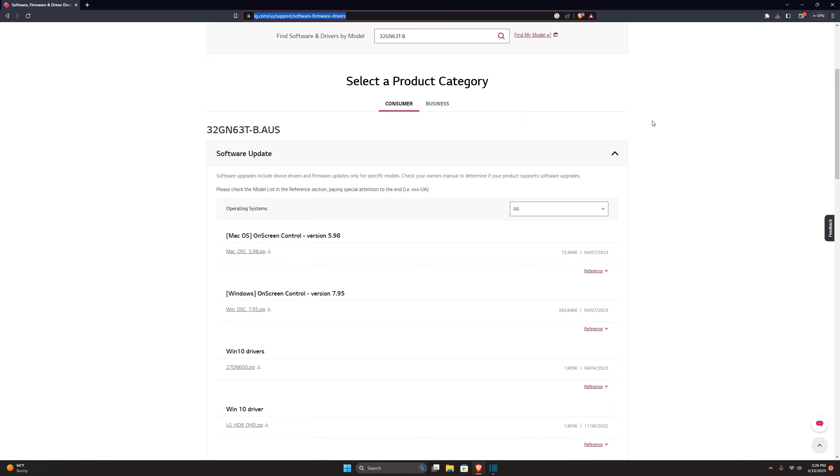For those who want to set up like a split screen, it would be a lot easier just to download this software. And you can click on the split screen options and set the split screens up however you want.